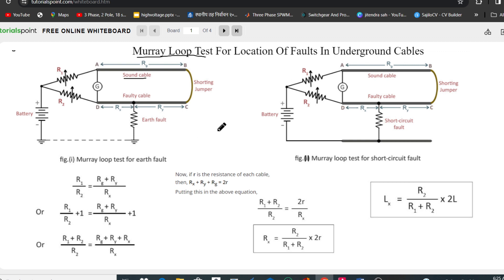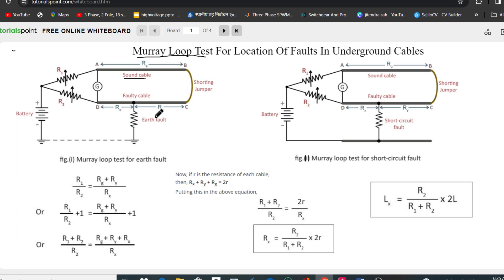Hello everyone, welcome and welcome back to my channel. Today in this video we will see the Murray Loop Test for location of fault in underground cable. The Murray Loop Test is generally used to detect the earth fault and the short circuit fault, and it is the most common and accurate method for locating earth fault and short circuit fault.